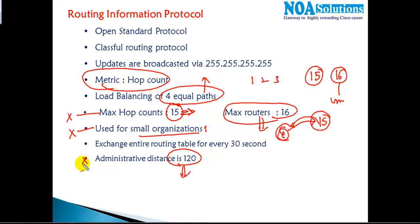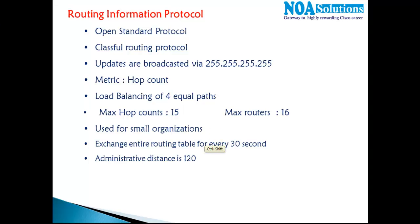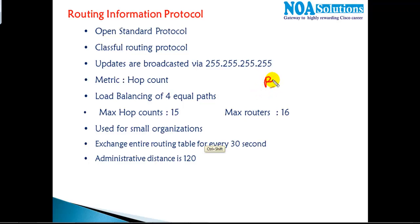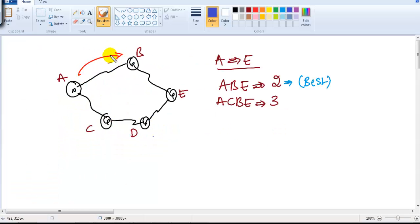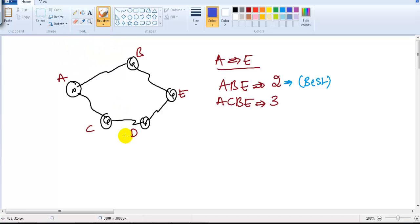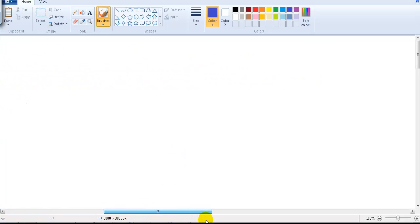I'll cover administrative distance in more detail in the next video. RIP exchanges the complete routing table every 30 seconds. As with distance vector protocols, it works based on periodic updates — for every 30 seconds it sends an update to the neighbor router. That periodic update behavior is also one of the major drawbacks of RIP.